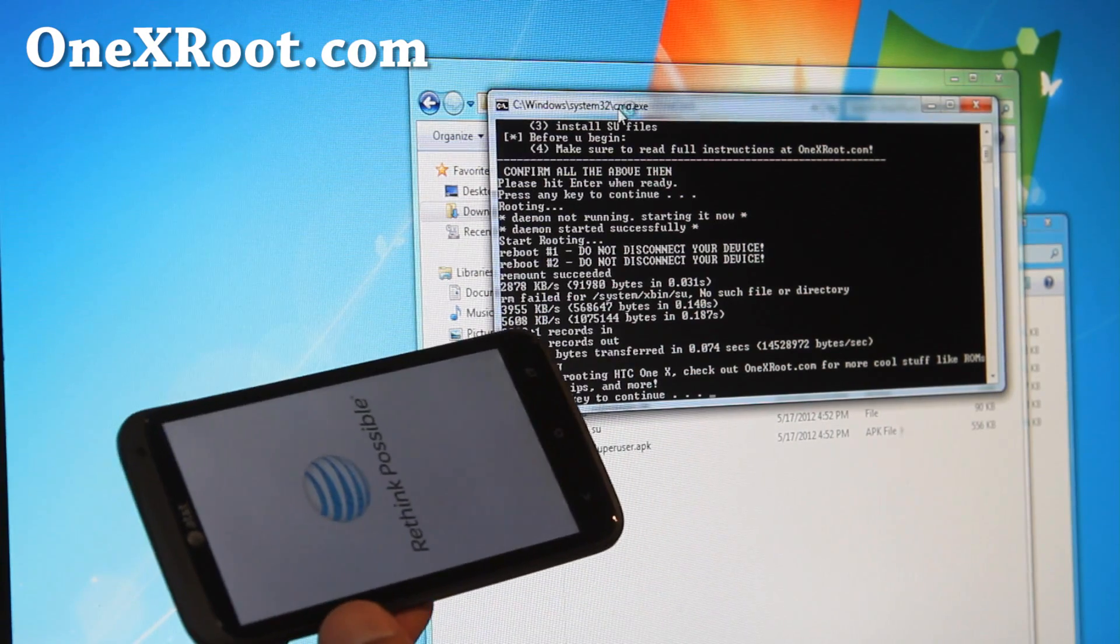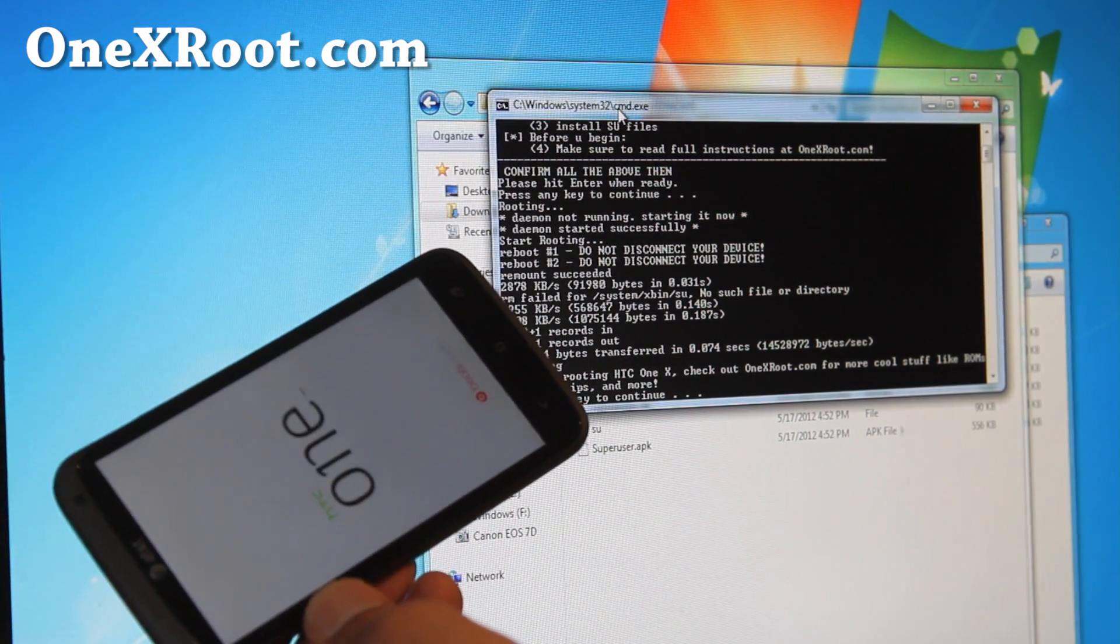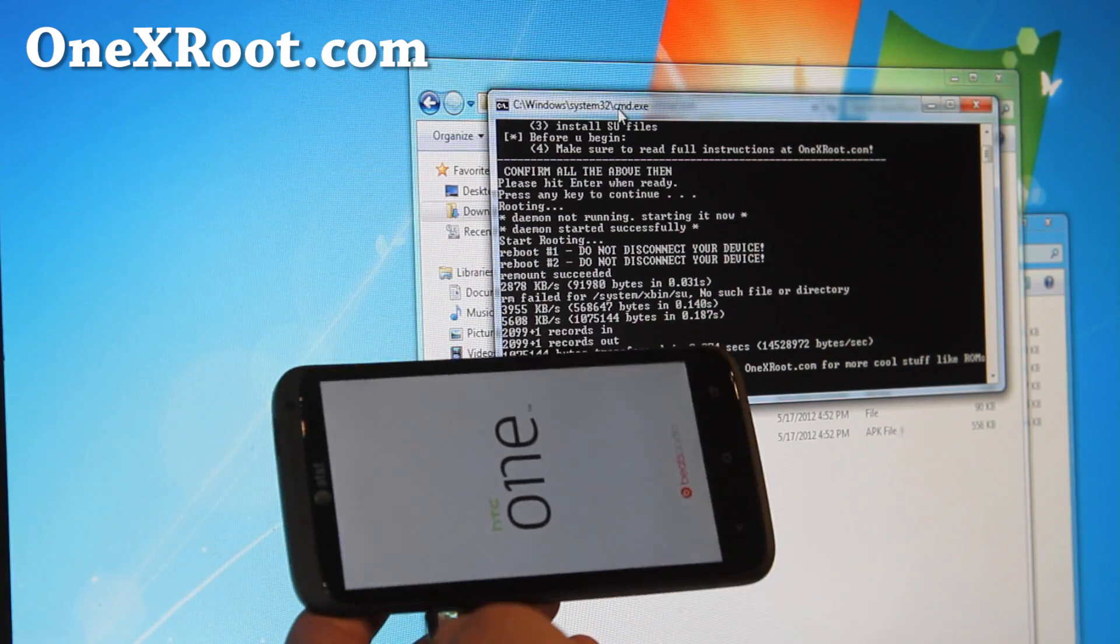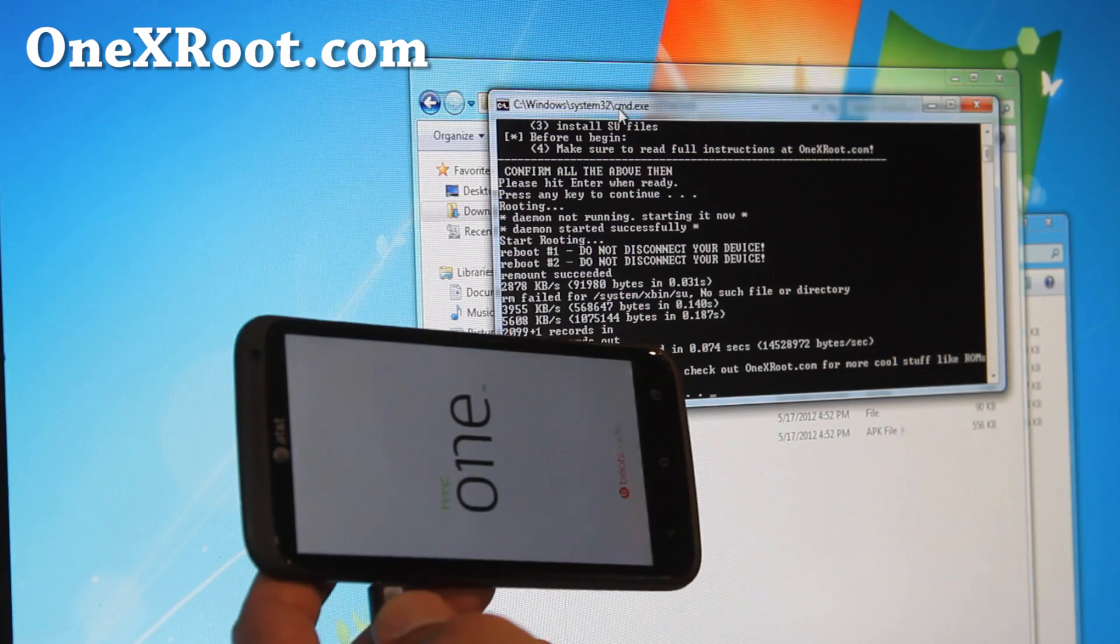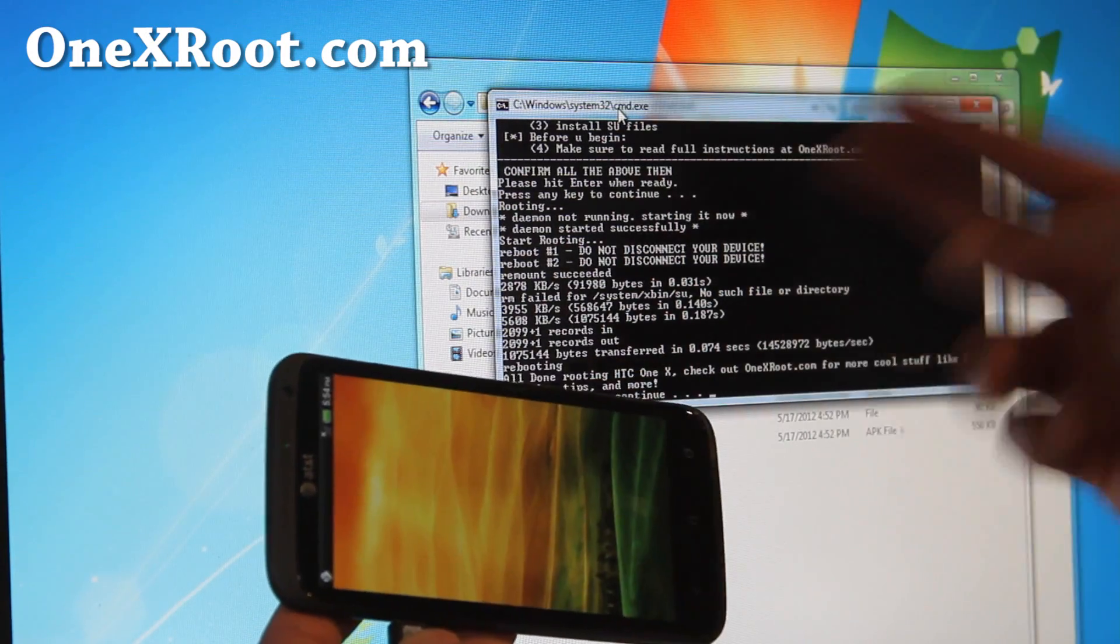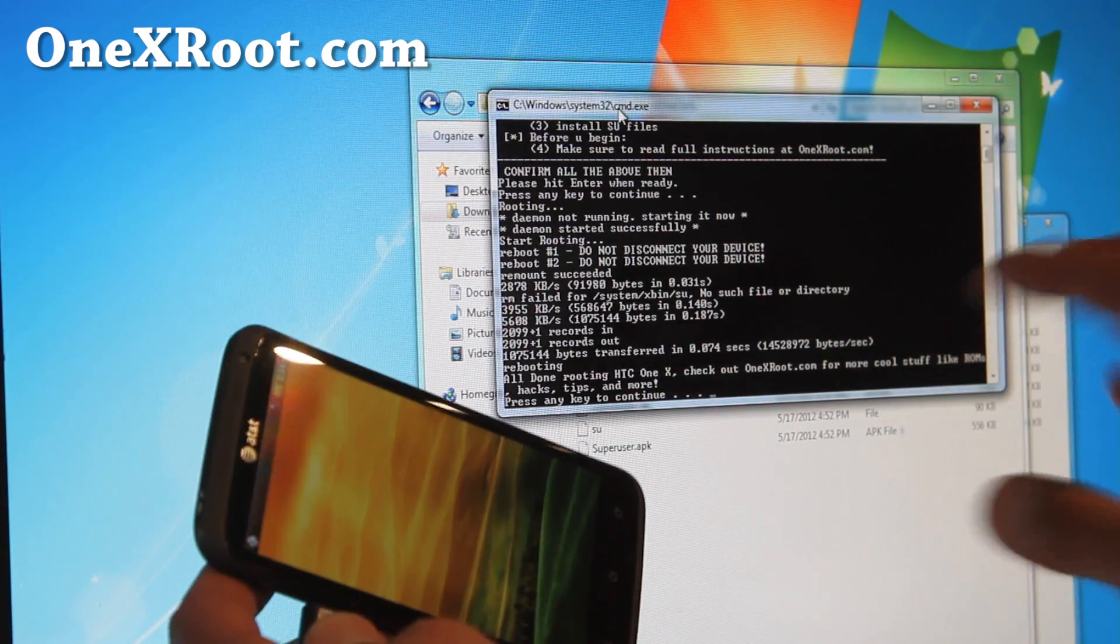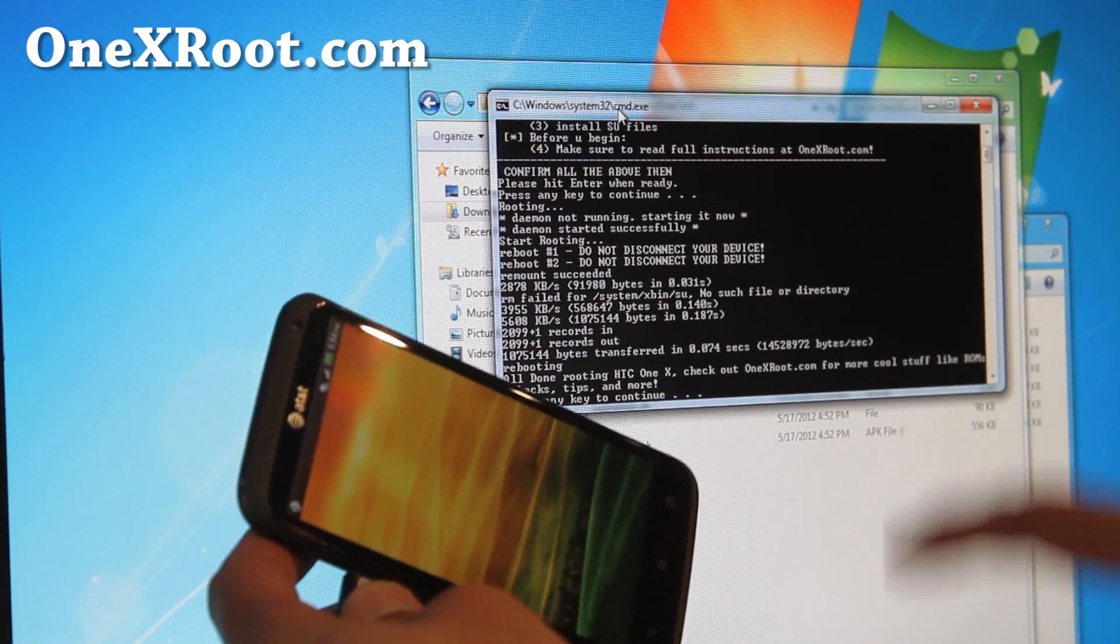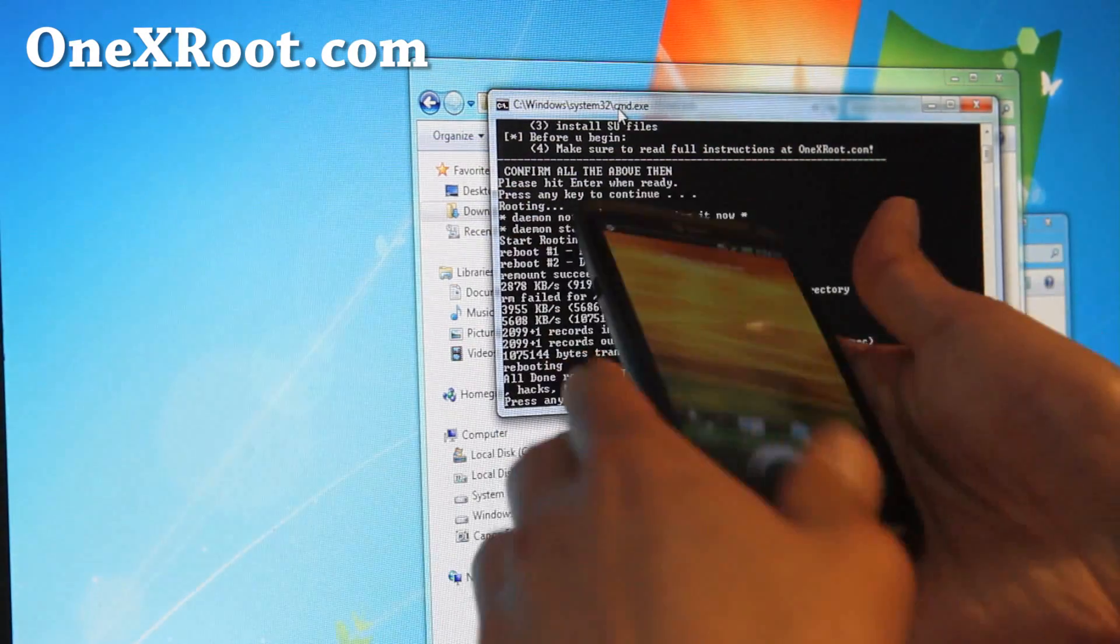So now it's rebooting. This is the AT&T version, but this works on the regular version. I've tested on all Windows, Mac, and Linux. I'll show you with Linux next and also Mac. Just this part, you know, with Mac you have to do a little bit of terminal commands, and also Linux. So this is done.